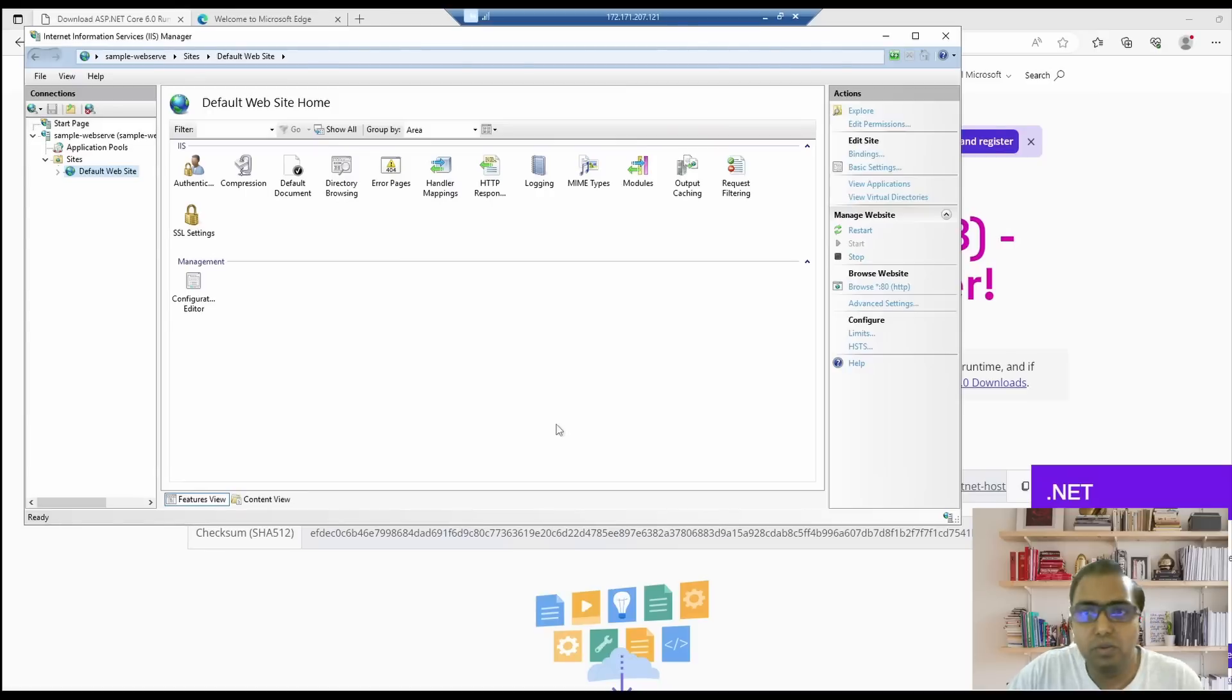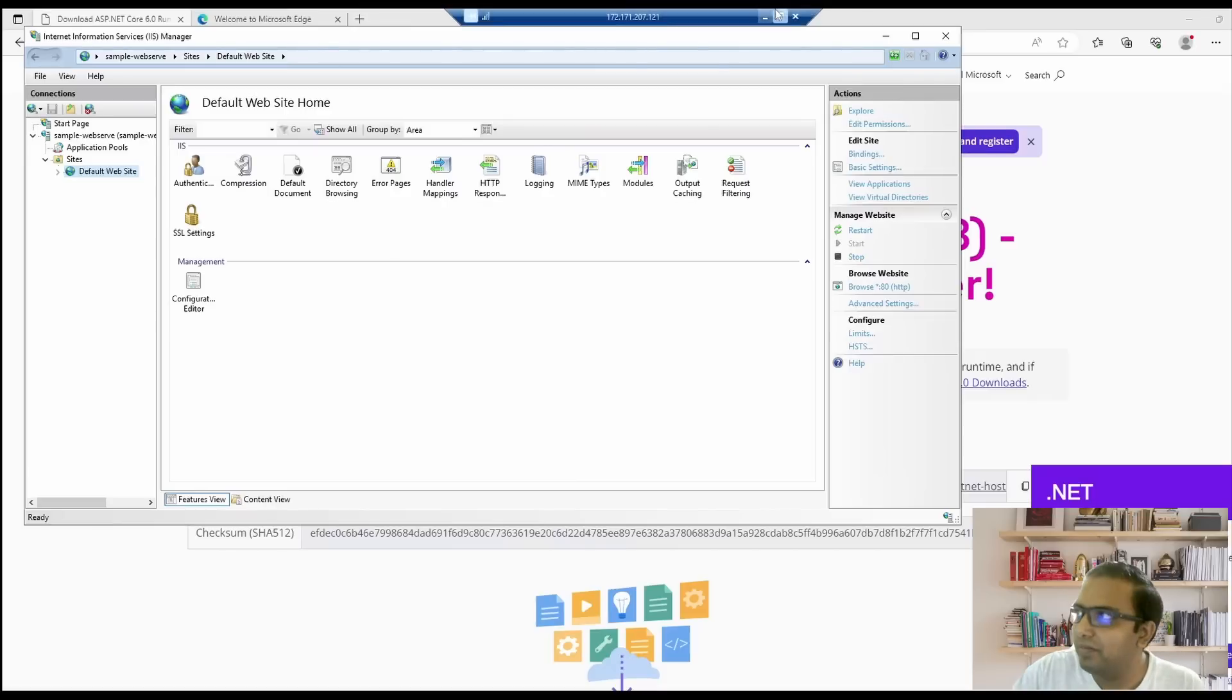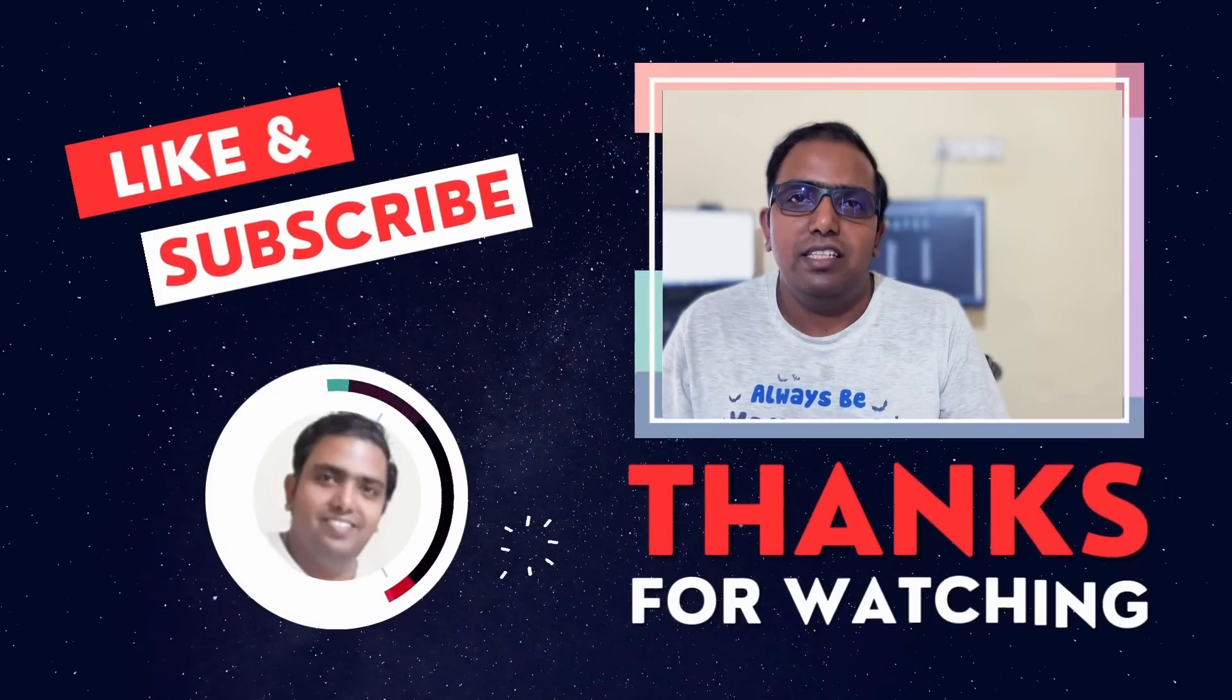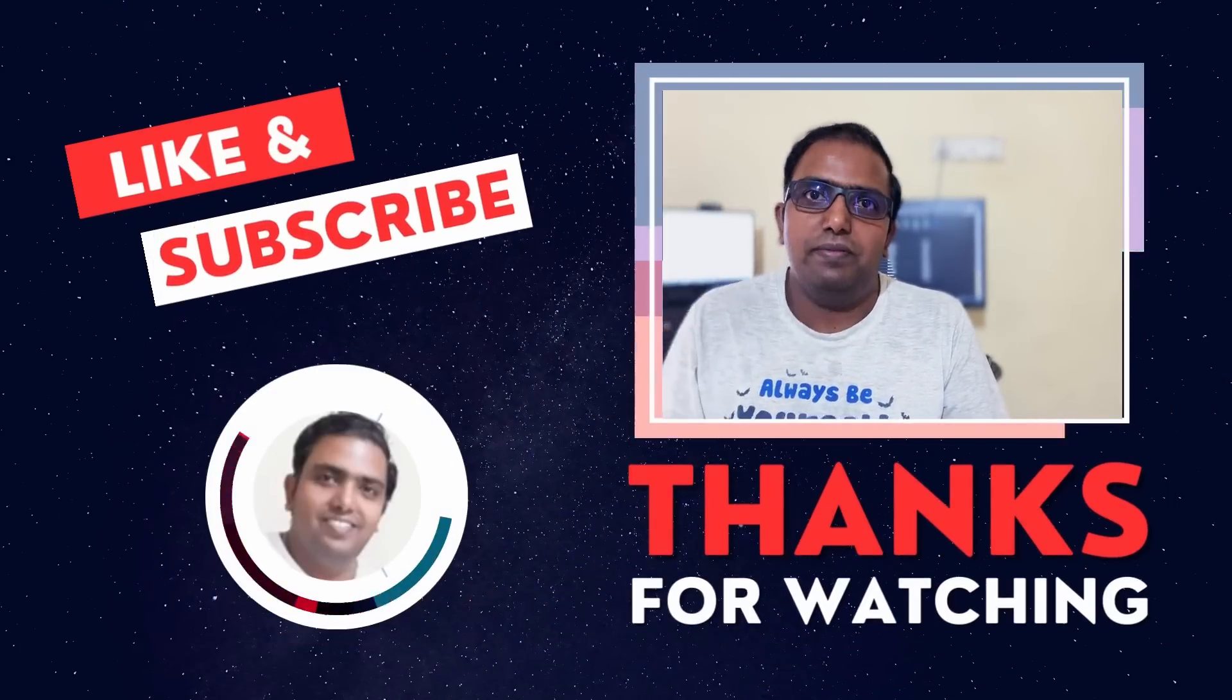So we have successfully deployed our web application to an IIS server from Azure DevOps. It wasn't that difficult, right? That brings us to the end of this video. I hope you have liked the video. Let me know your comments and feedback in the comment section below. If you have any particular use case in mind which you want me to cover, do let me know that as well. I would be happy to help. You can find something interesting to learn next here. Thanks for staying till the end. See you in the next one. Adios.